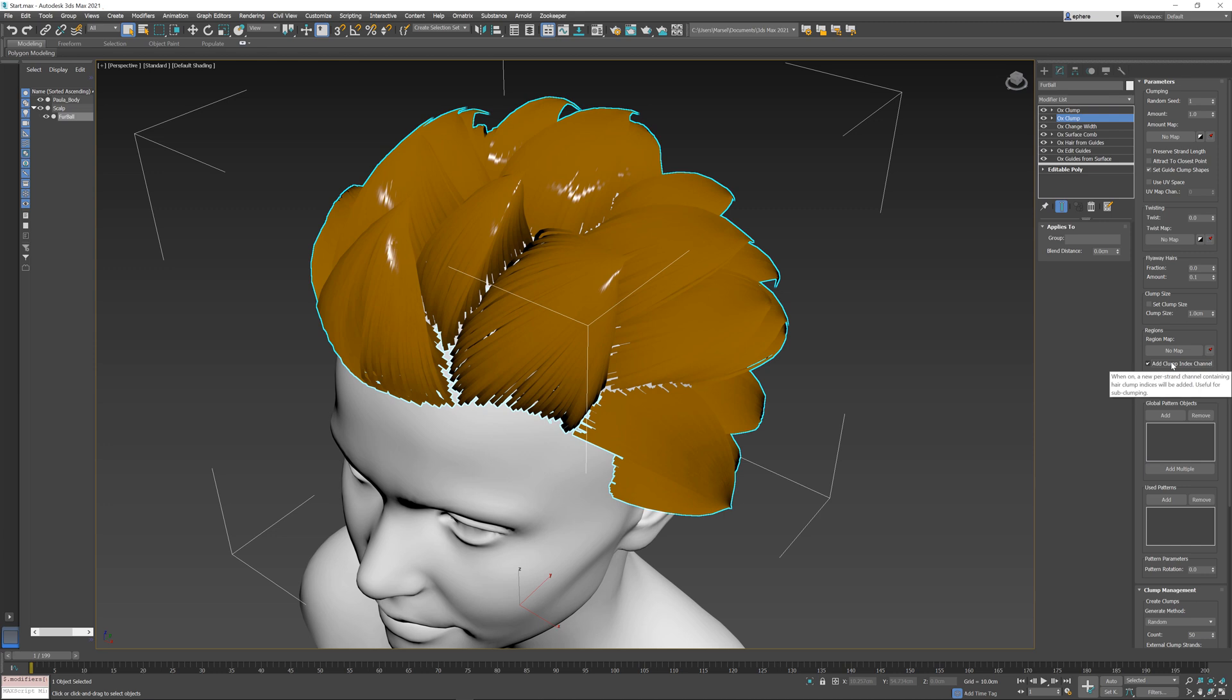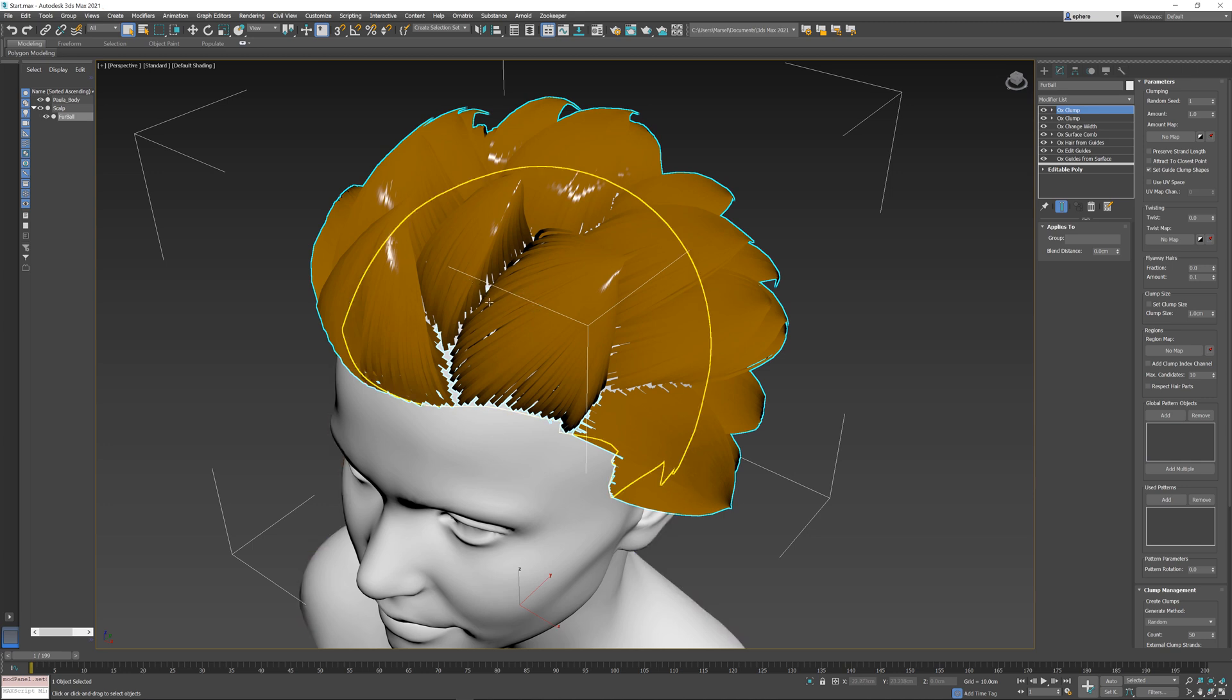This is important because it's needed for this subsequent clump operator to make sure that it does not clump hairs that are between two separate clumps from the original modifier.